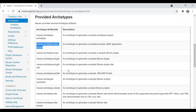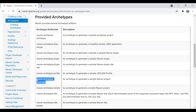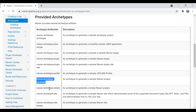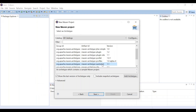As per our understanding, if I want a Maven project I should select Maven archetype quickstart, which is the artifact ID I should be selecting. When I open Eclipse, by default this gets selected — but sometimes this option is not available.